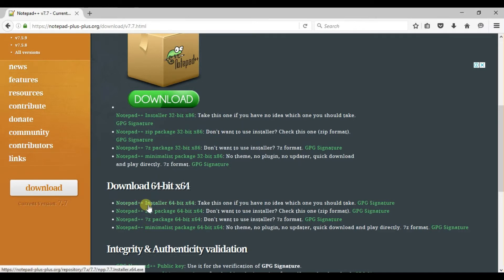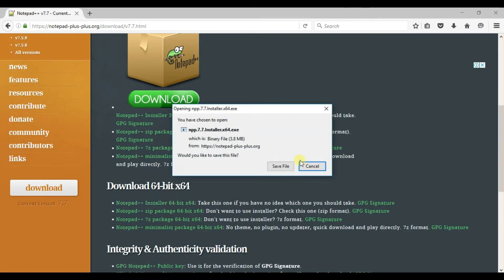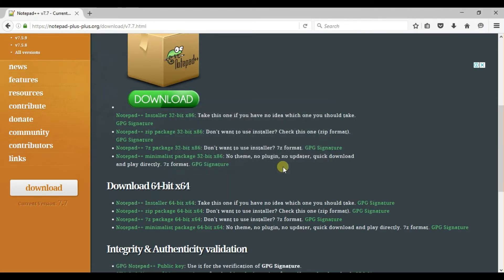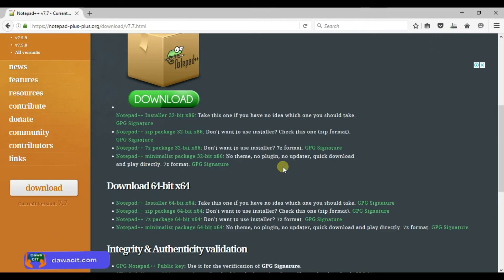Click here on Notepad++ installer 64-bit. Click on Save File. The download has started, so you have to wait a few minutes.